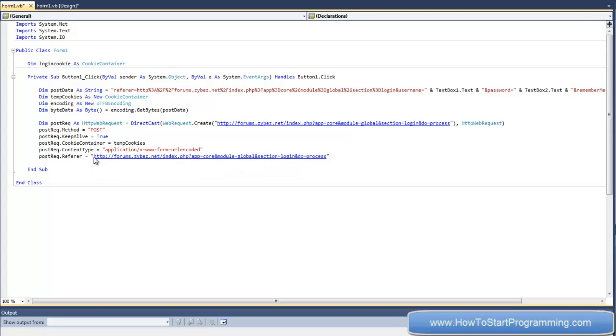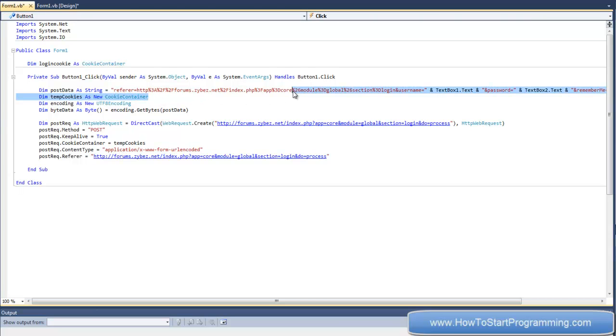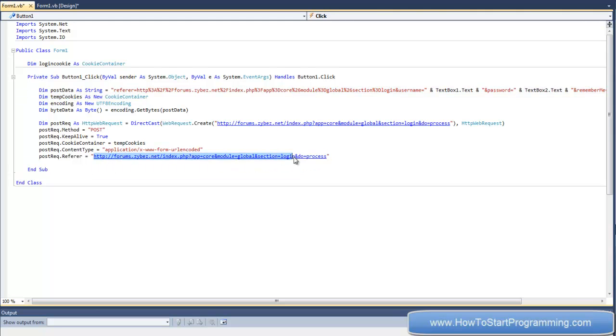The referrer is basically what you were referred from when you got to this page. For me it was like the index page or whatever, but we're just going to put it to that.